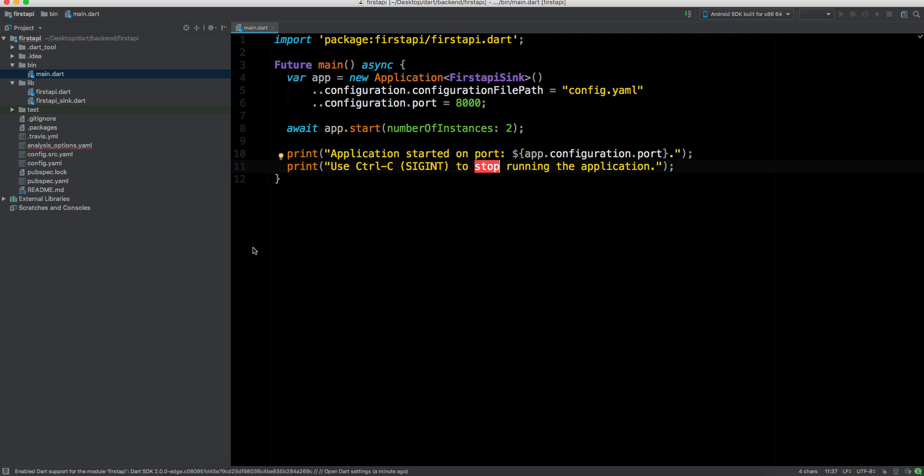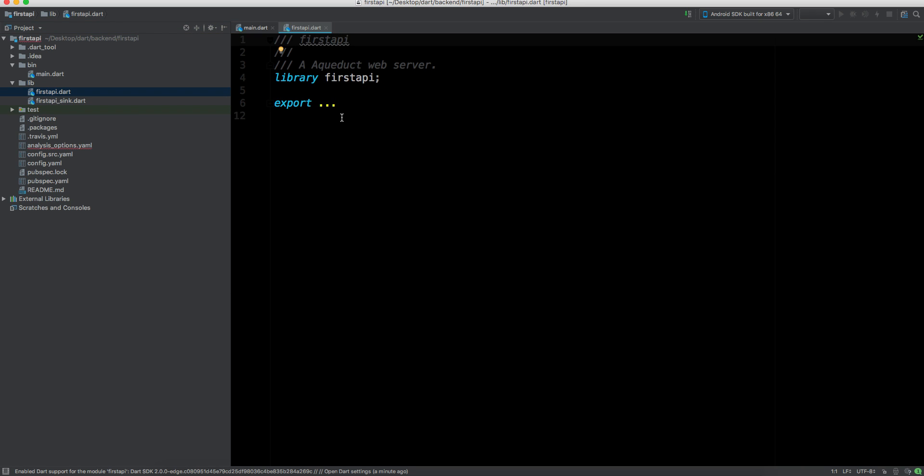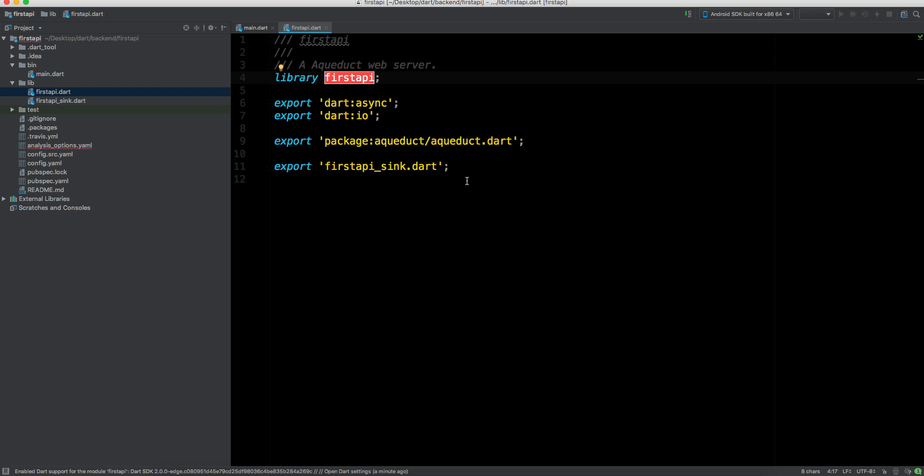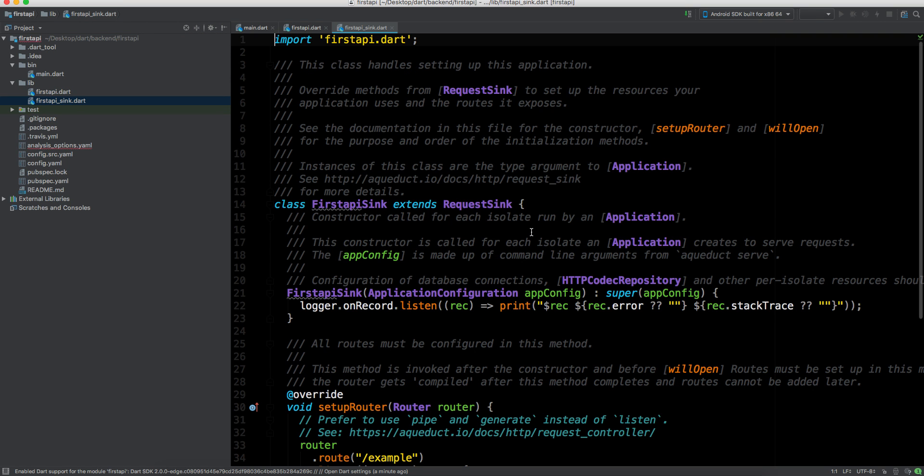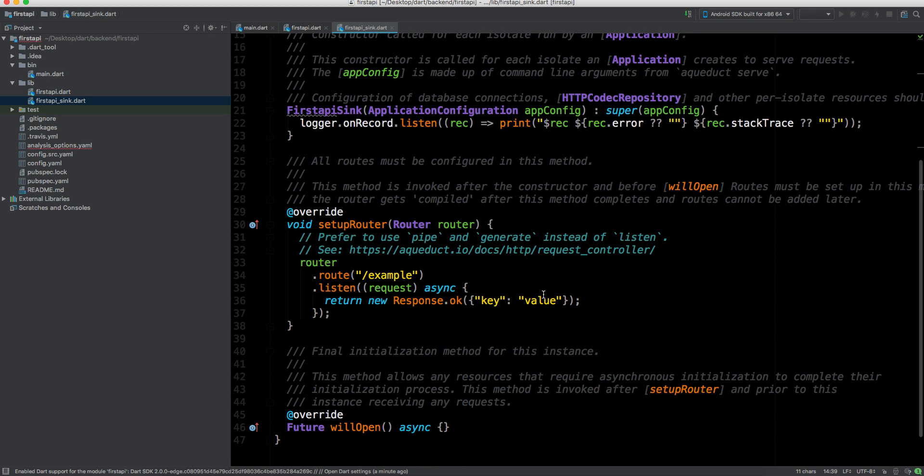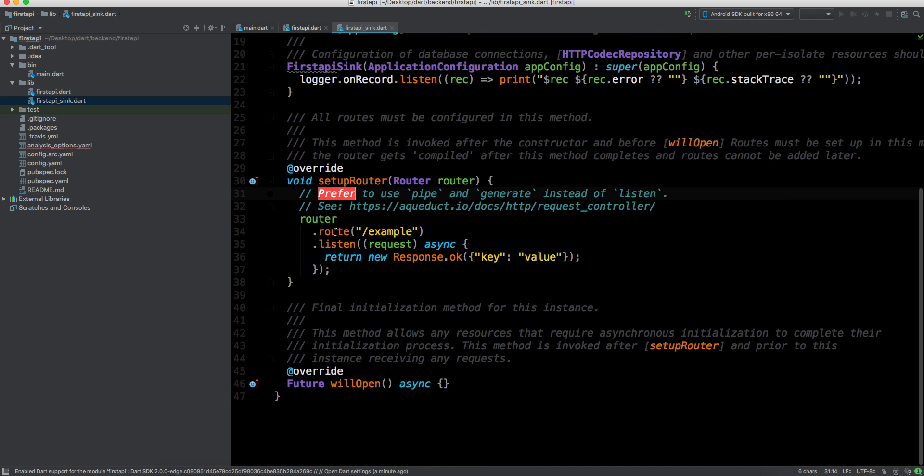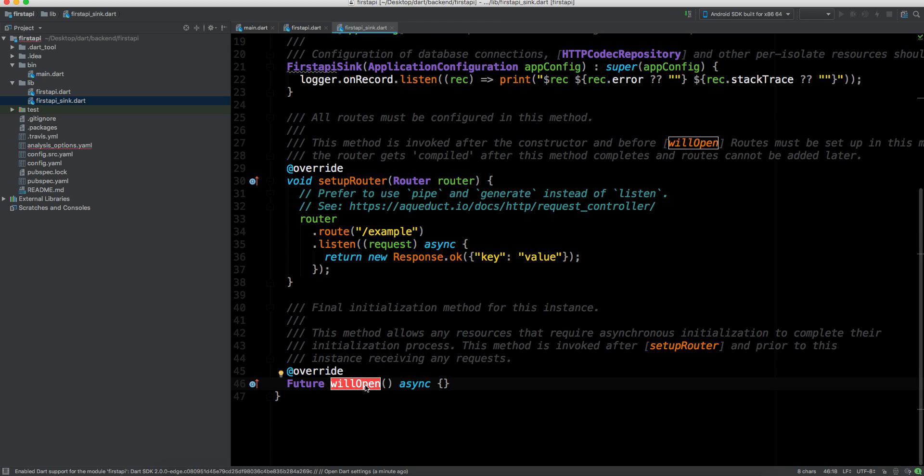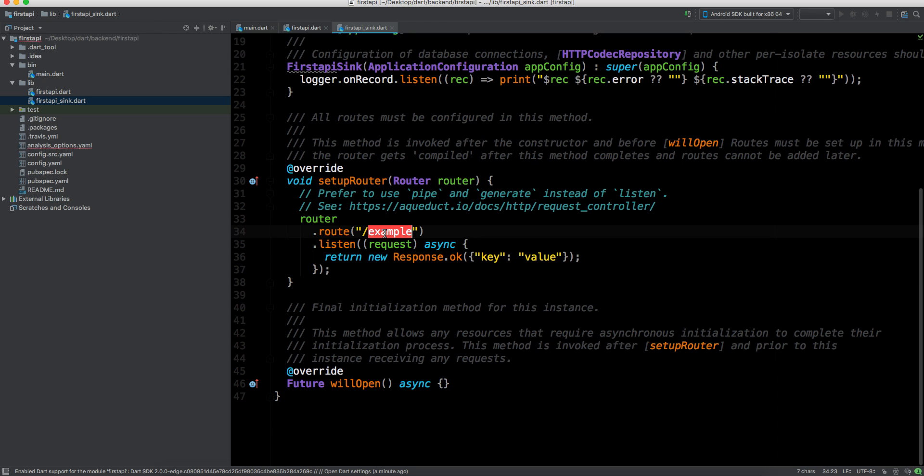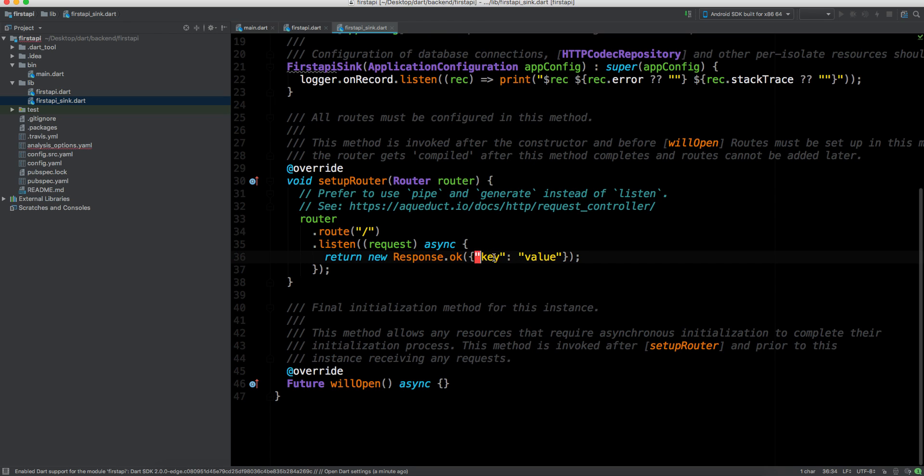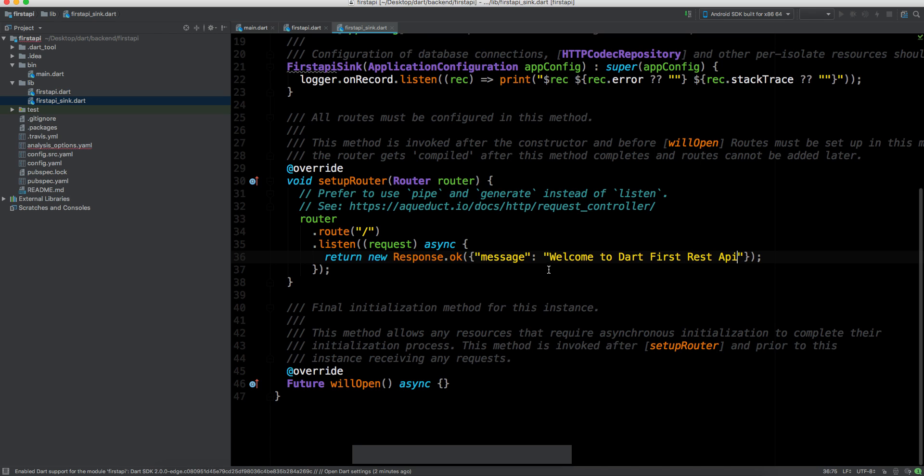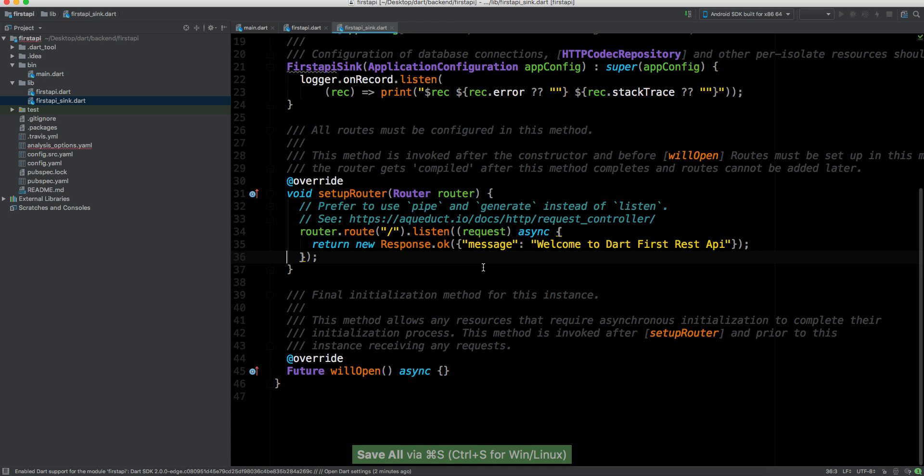Then we have this first_api.dart which has just a library first_api and it's exporting everything. Then we have this first_api_sync.dart which is an important class extending this request sync class which gives us some setup router method. In this router we will route it wherever we want. We're routing it to the slash. Let me just remove this example. We're returning key and value. Let's say we can return my message: welcome to Dart first REST API. So this is the response which you will be returning.